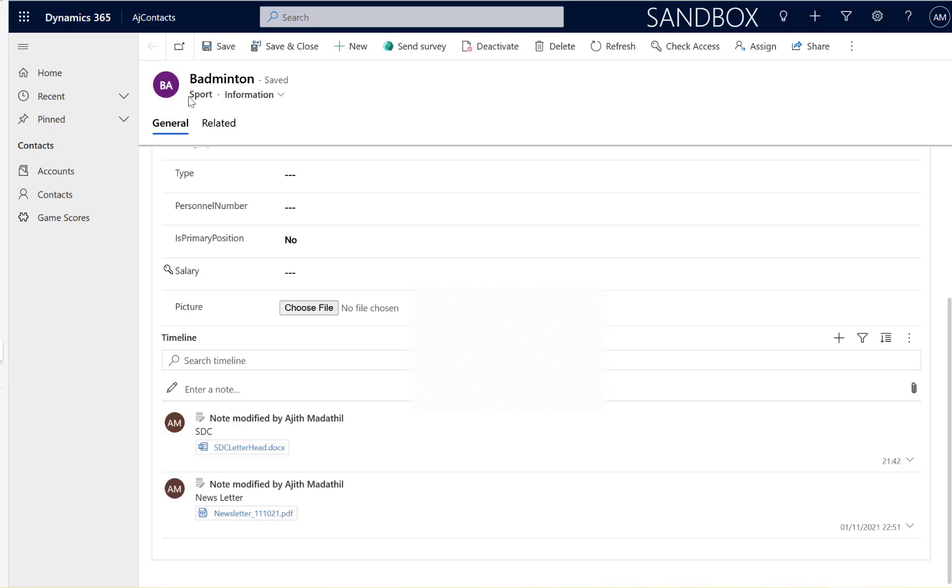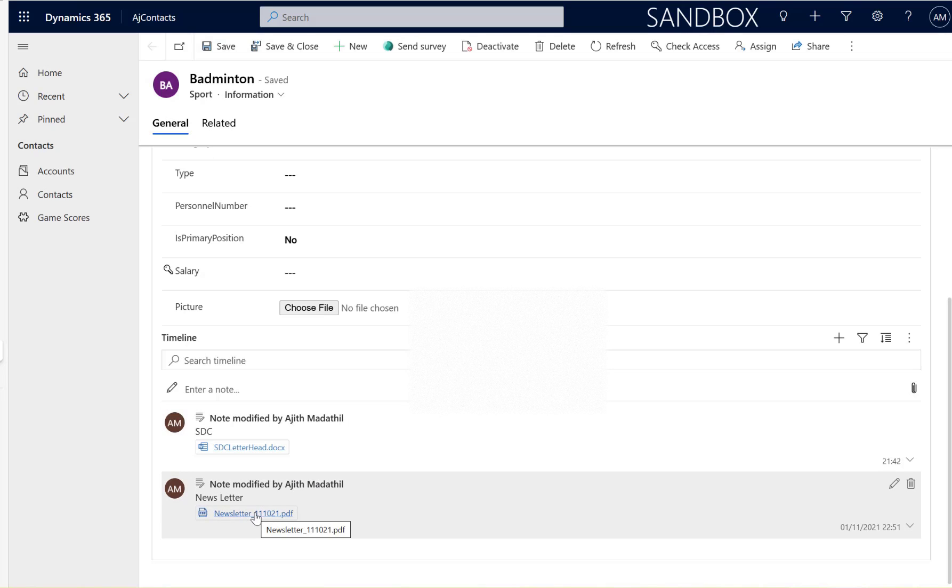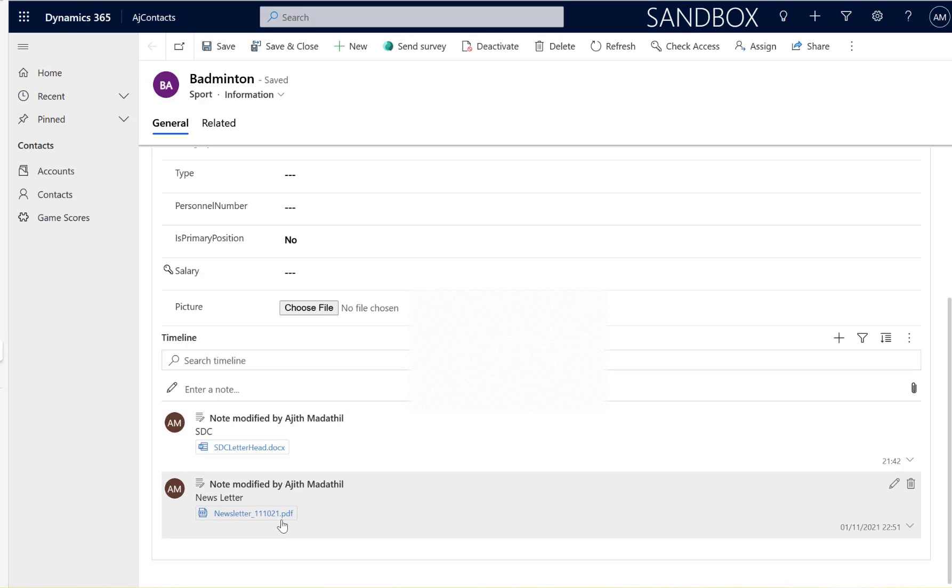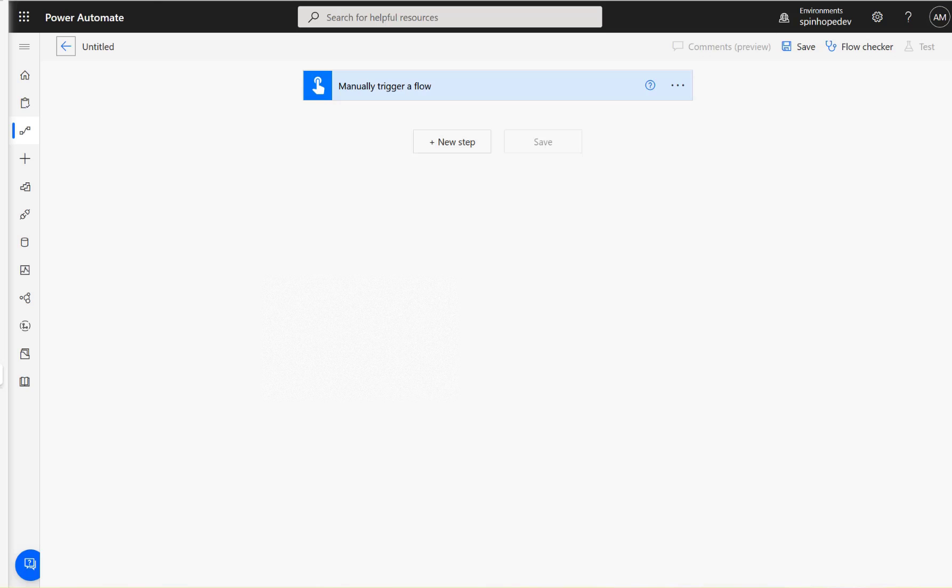Here's my entity called Sport, and I have got two attachments. The plan is to build a flow, get these two attachments, put them under an email, and send it to the relevant recipient. Let's go to the flow.